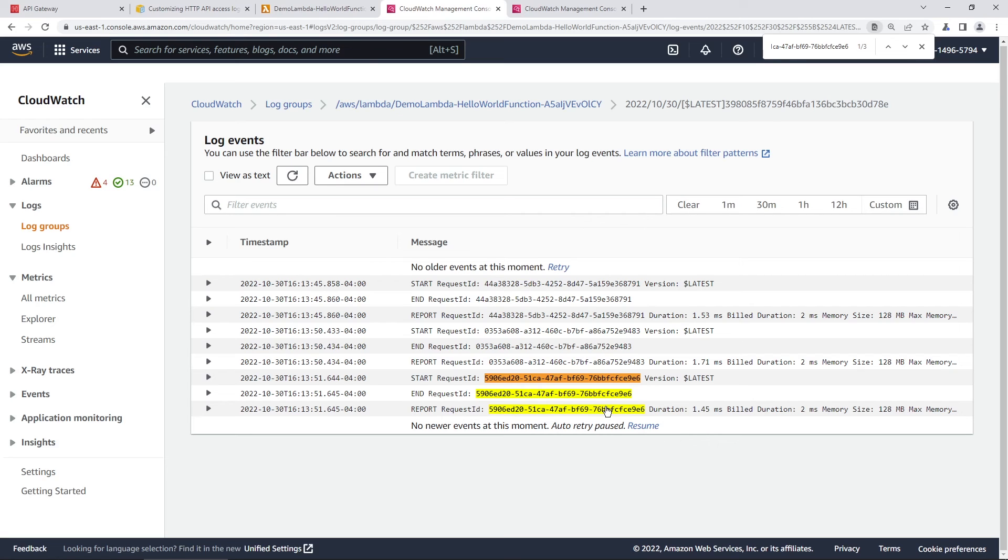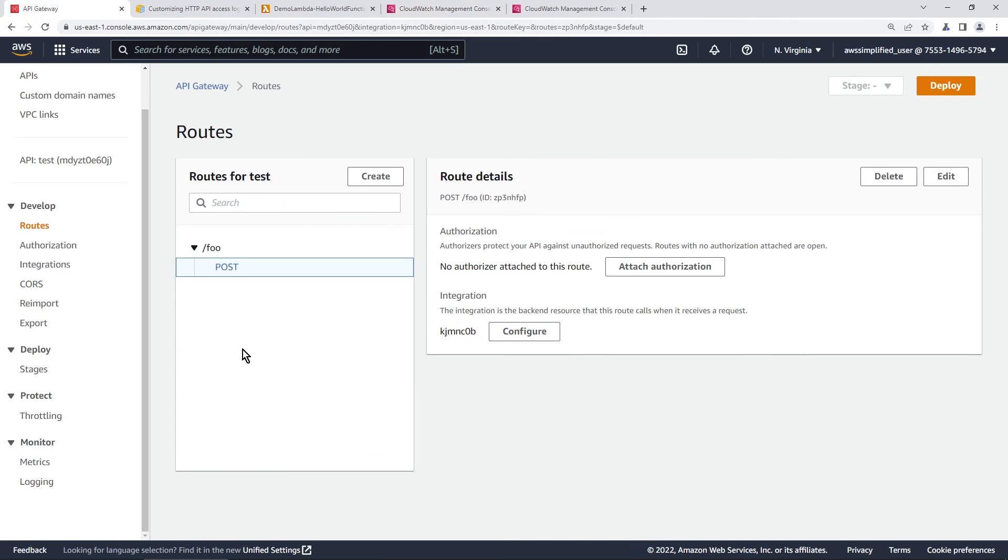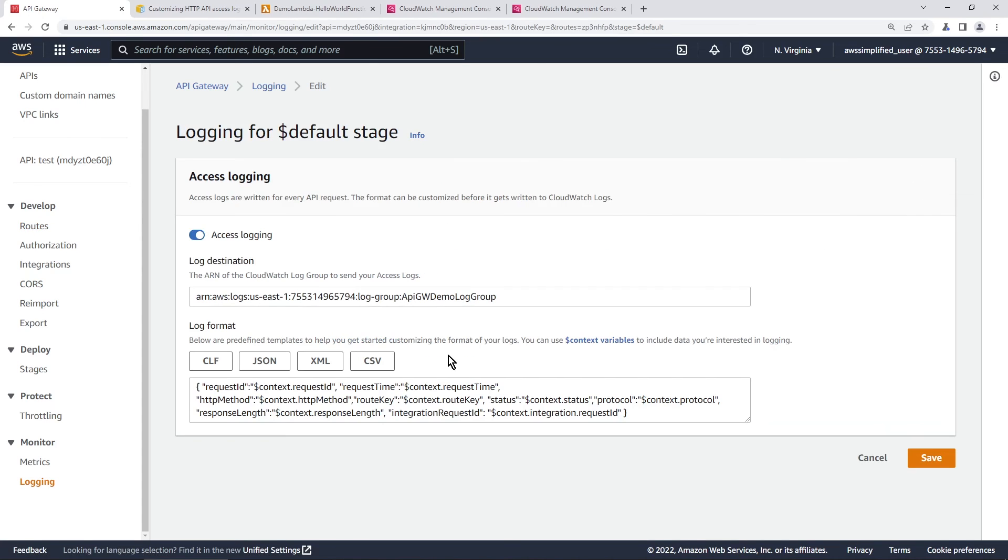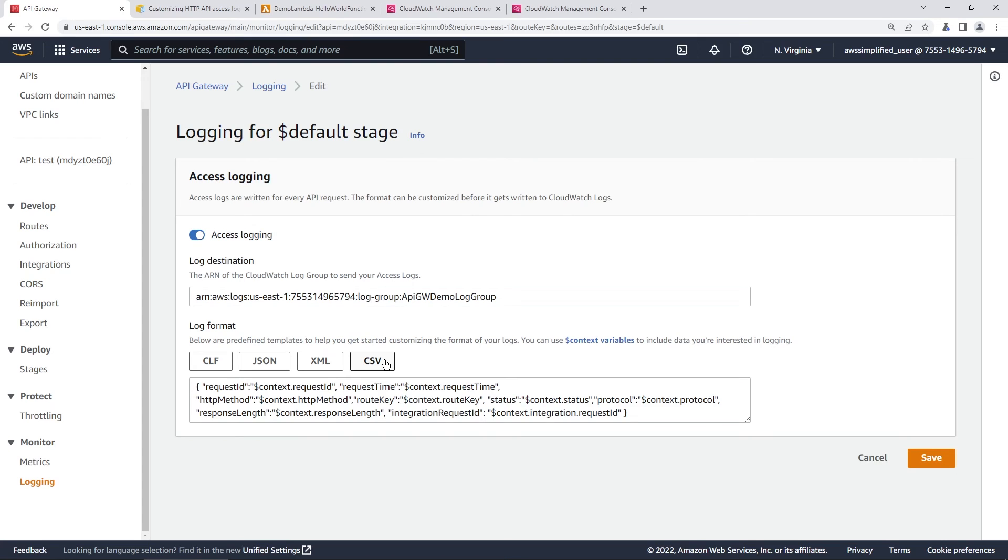Now, another thing that I wanted to show you really quick is just what happens if we change the access logs to other format types. So let's go back and go to logging. And you can edit this stuff at any time, by the way, it's pretty flexible. Let's change this to CSV.